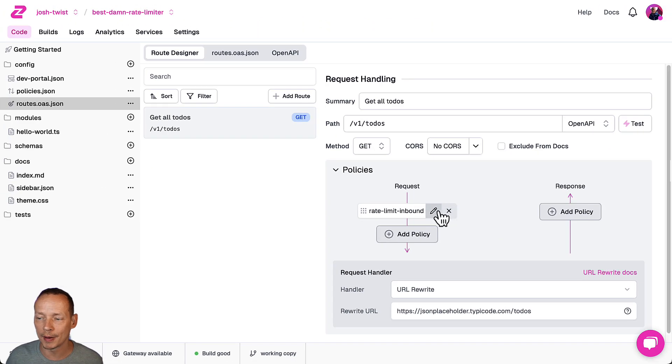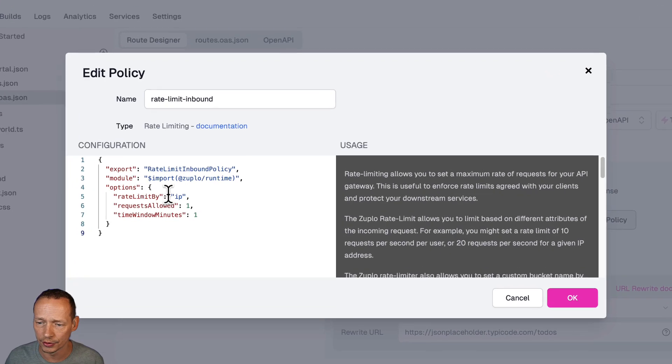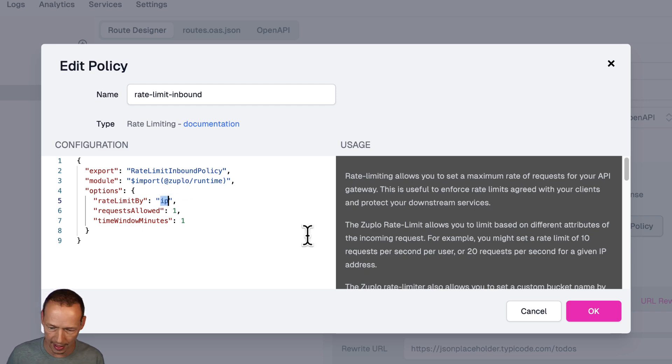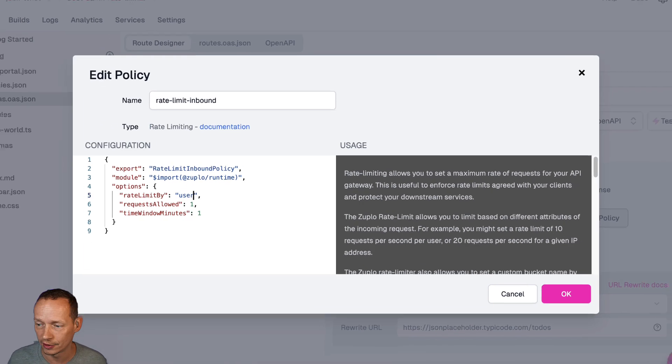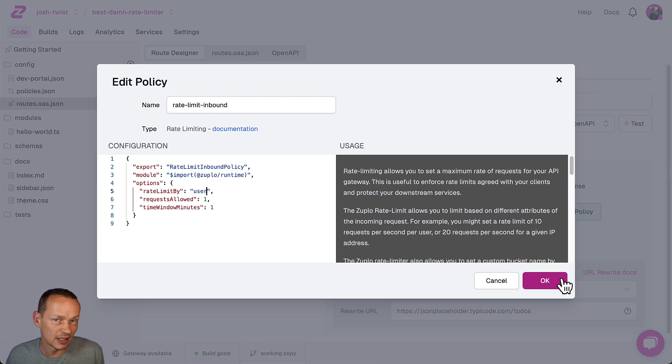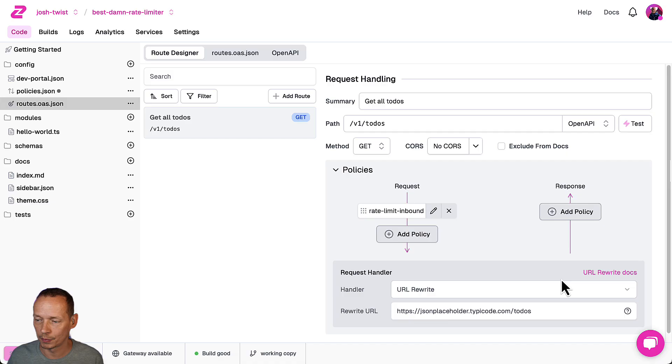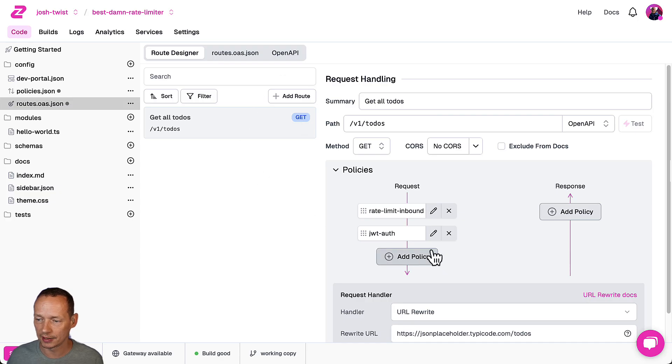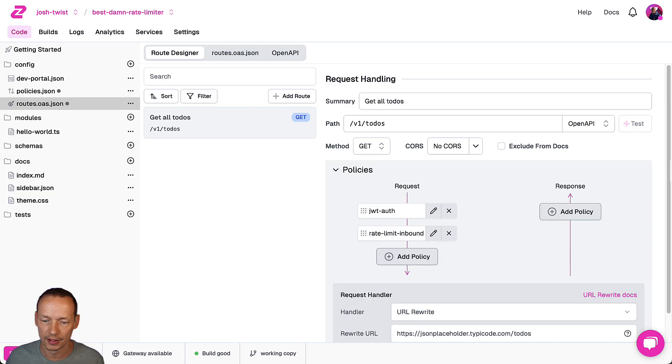If you want to rate limit by user that's also crazy easy in Zuplo. So we just change that to user, let's keep it at one request per minute and then I'm going to add a JWT policy in this case. Let's drag that in front.